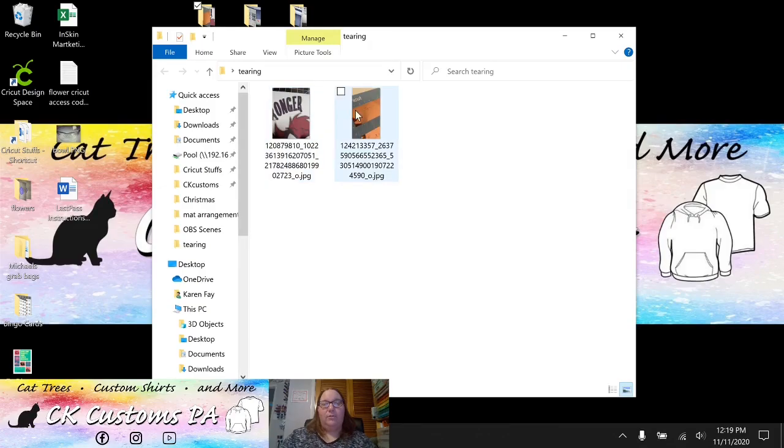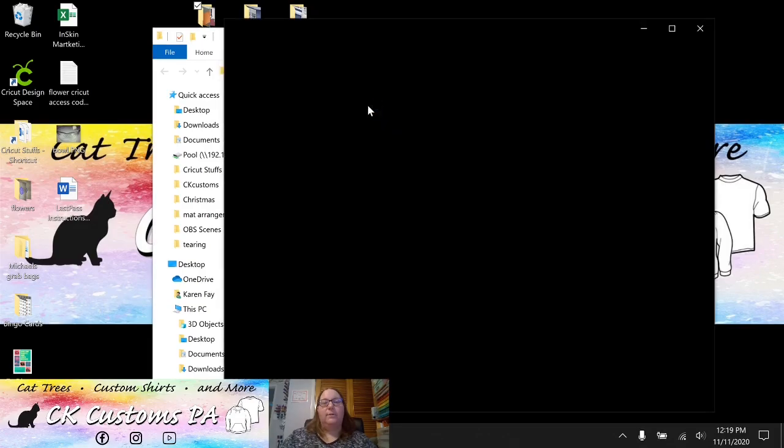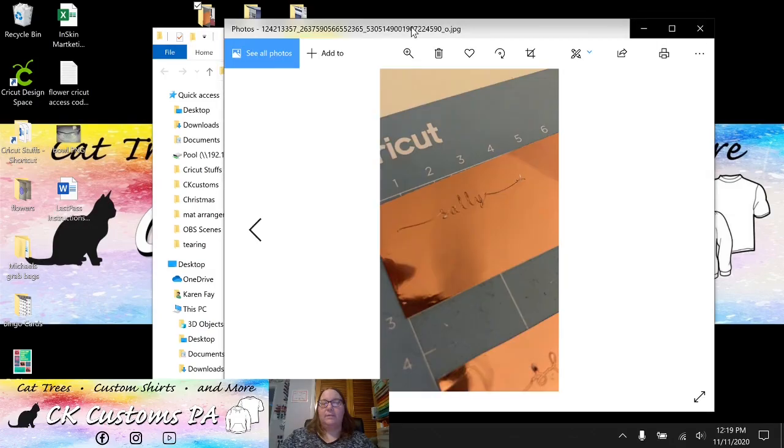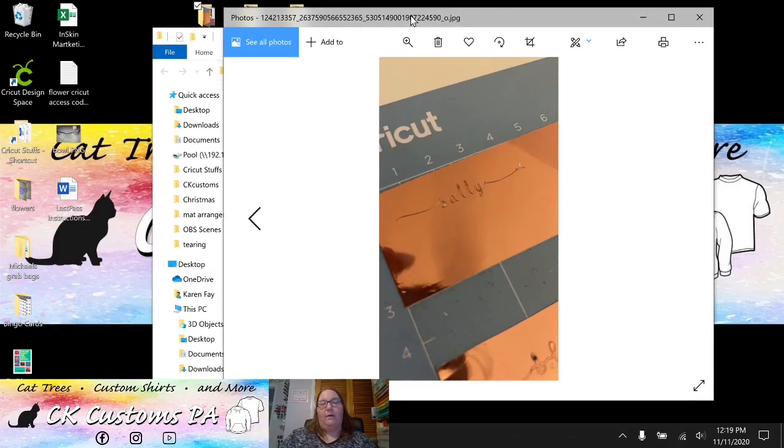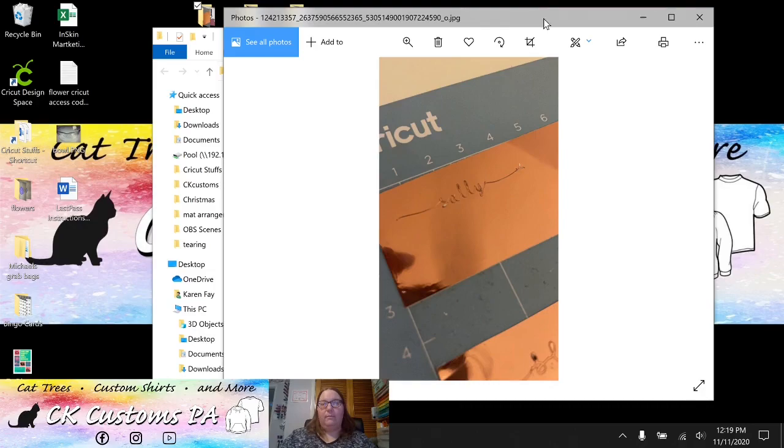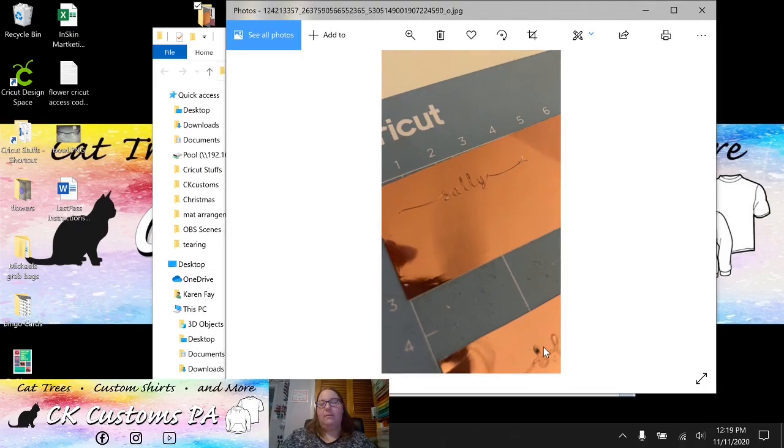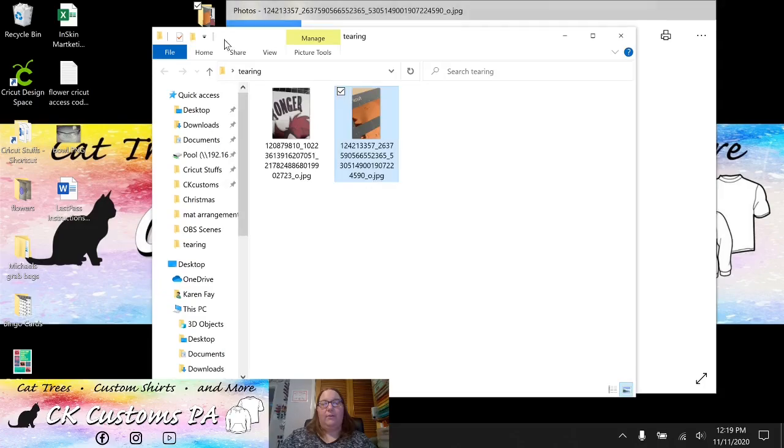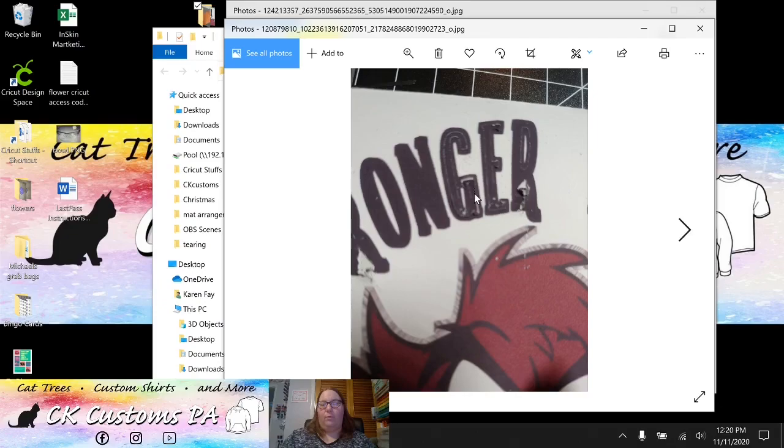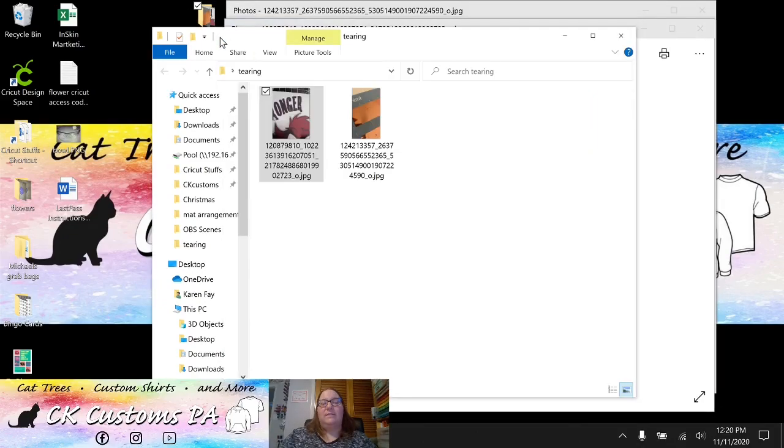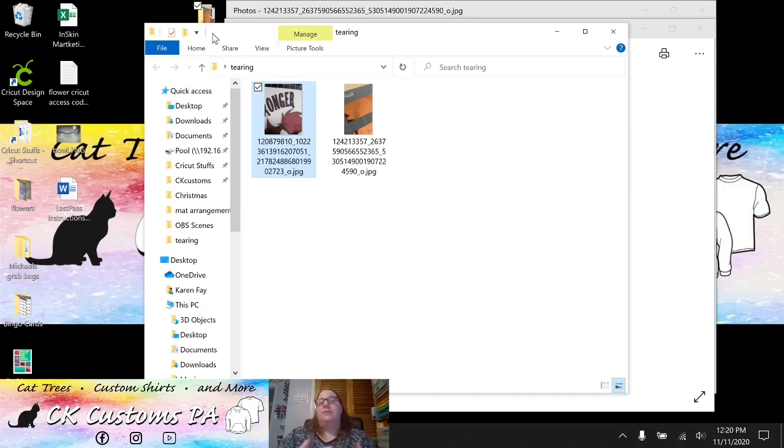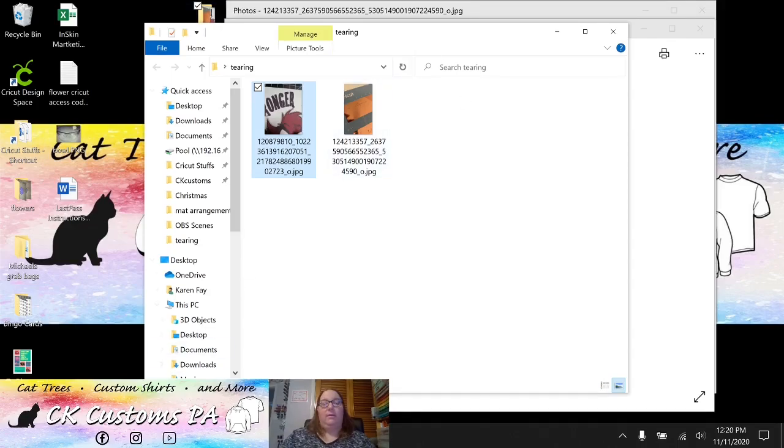Let me show you some examples of those. I don't have too many here, but these are not my pictures. These are pictures I've gotten from some of the Facebook groups of their projects. You can see here that this is lifting. You can see down in the bottom corner there's pieces of it coming out of their design. If we look at this one, we got lots of tearing all around the words of this.